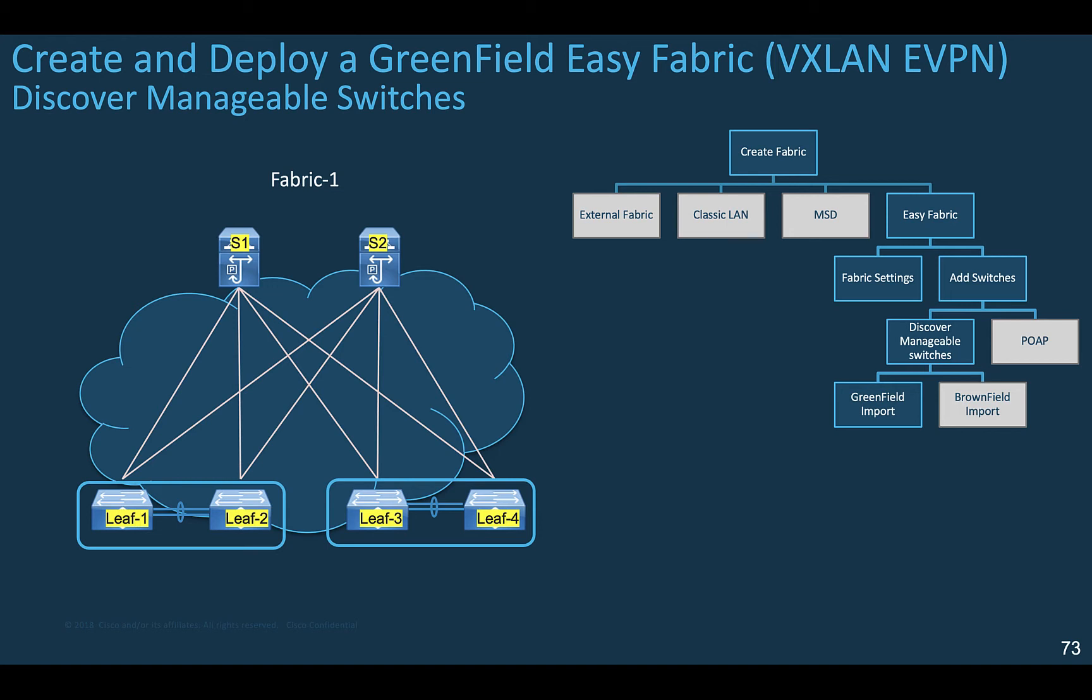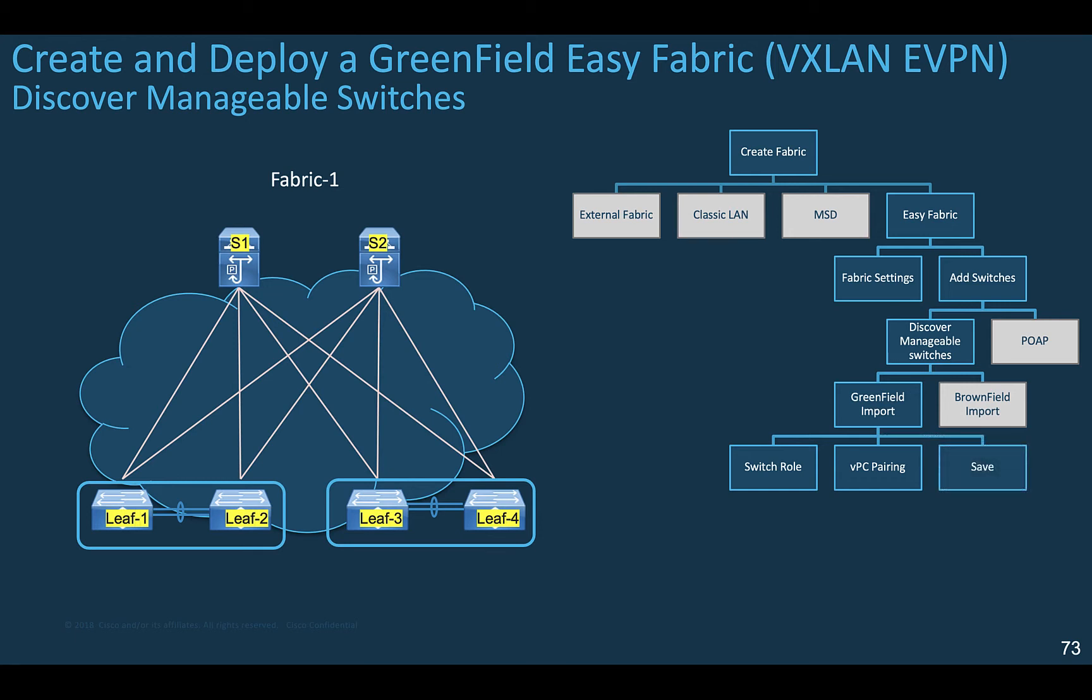Select the greenfield to configure the switches from ground up, or you can select the brownfield options to import seamlessly an existing fabric already deployed and running in production. You can verify or update the switch role. By default, DCNM assigns the role based on the hardware identification, and optionally you can create a VPC pairing here if you wish, or this can be done afterwards. You do a save, and you can now preview the configuration if you feel comfortable with NXOS CLI. Keep in mind that at this stage, the config preview is quite long, as it gives you the full config from ground up for all the devices. This being said, you deploy and you wait a couple of minutes.